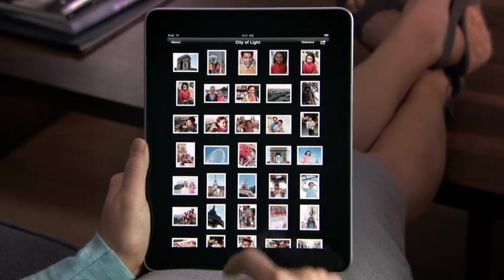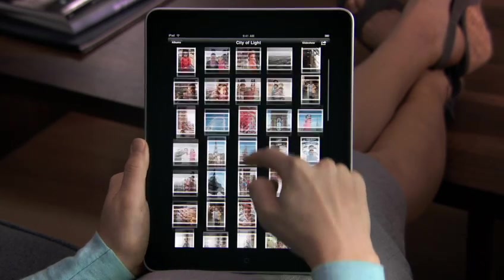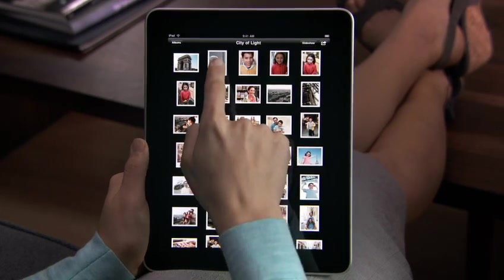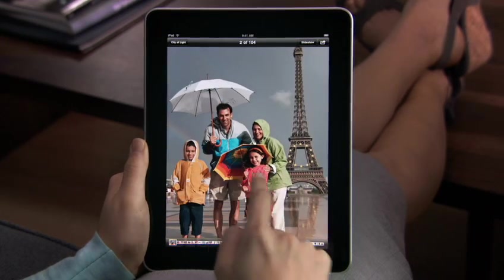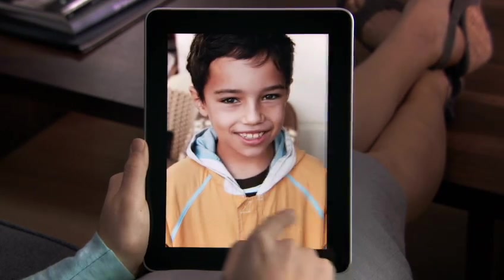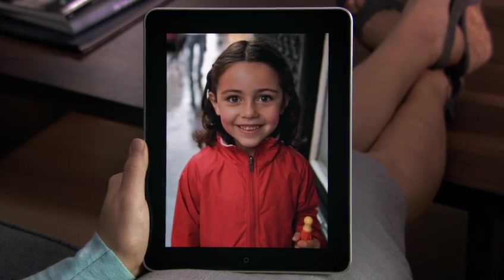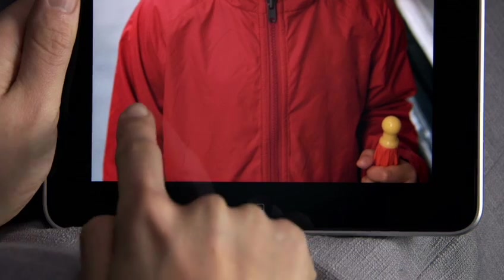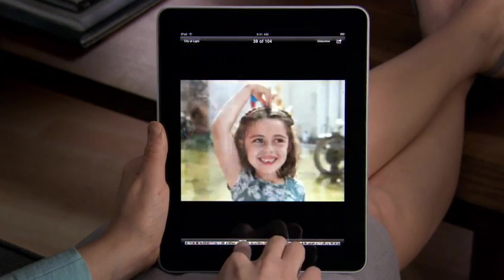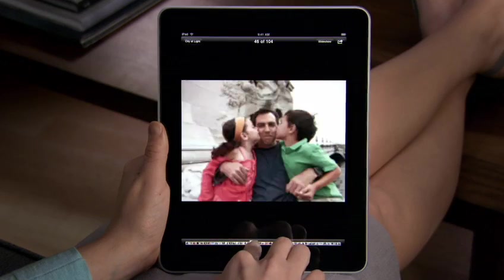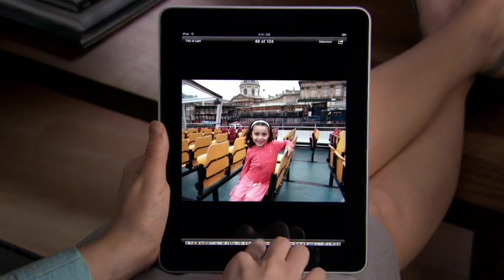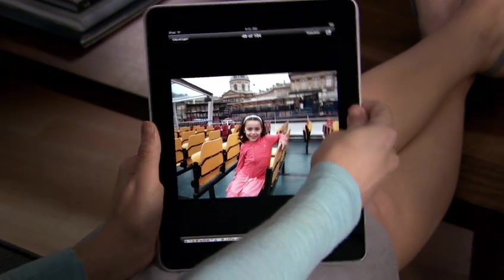Using the big multi-touch surface on iPad feels completely natural. Tap a photo to fill the screen. Flick through them one by one, or quickly skim them all with the bar at the bottom. To view photos in landscape, just turn iPad and they adjust right away.